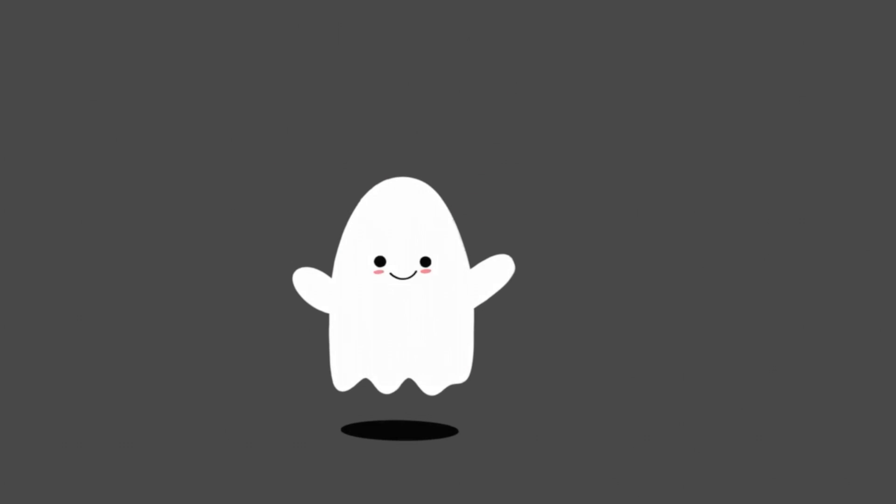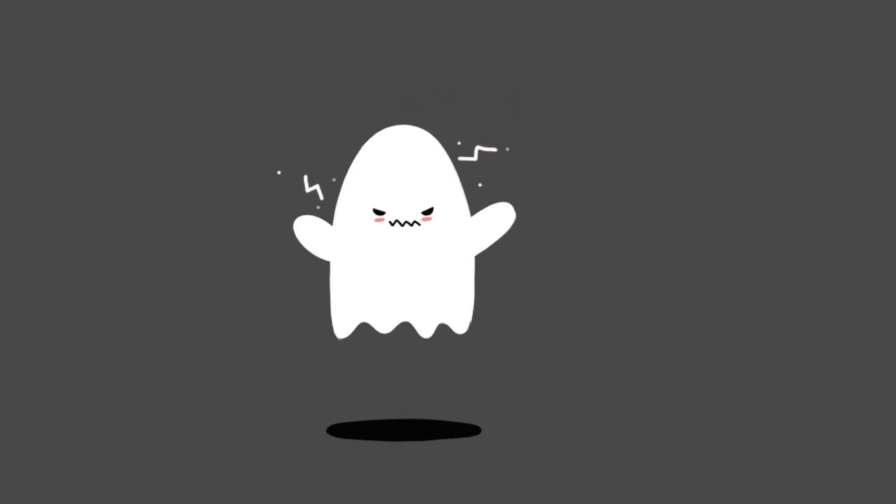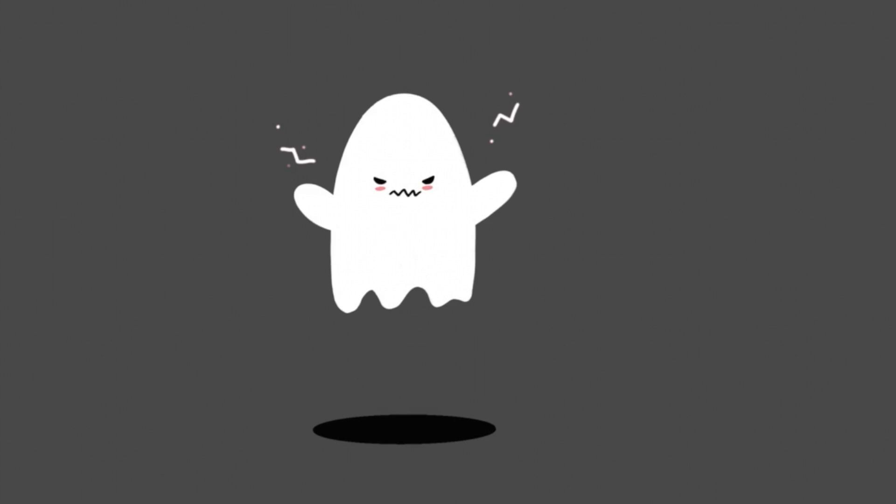Hi everyone, so if you want to learn how to create this cute little ghost animation on Autodesk Sketchbook, then keep on watching this video.